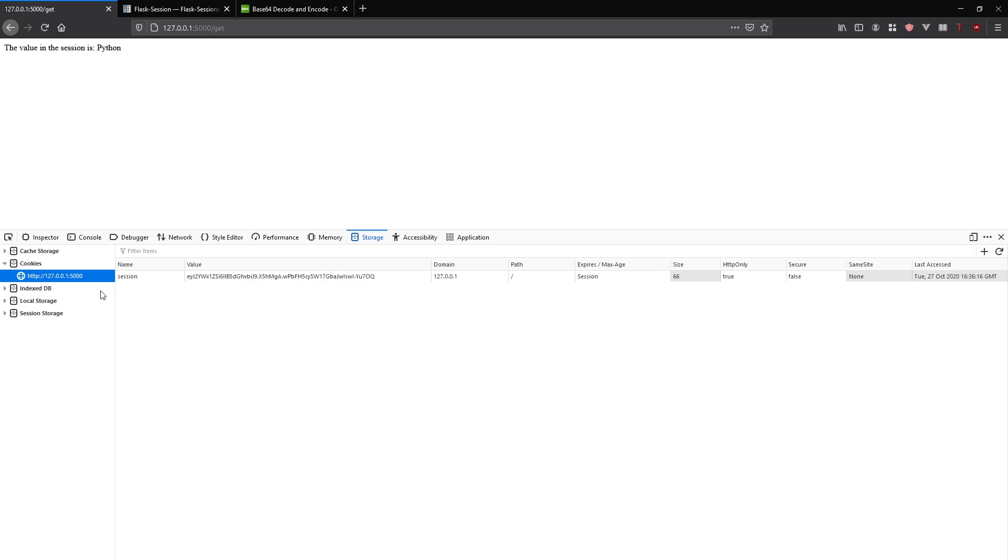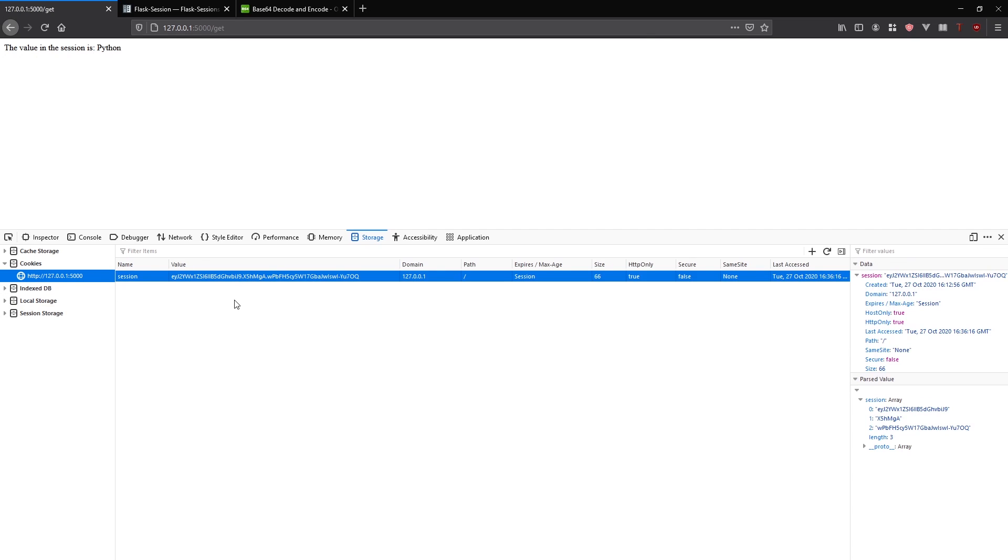Now I'm going to open up my developer tools. I'll go over to the cookies. I have this session here. This comes from my Flask app, right?